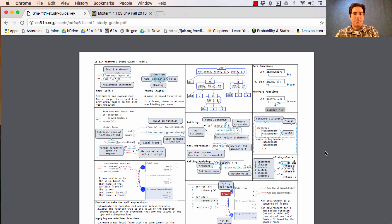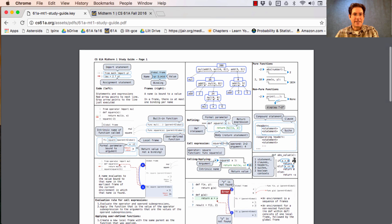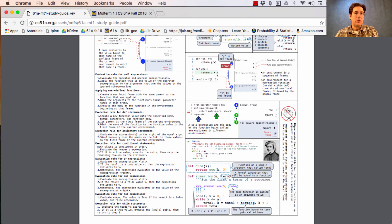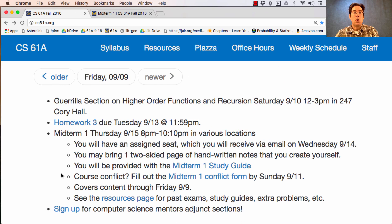If you ever want to remember how an environment diagram works or see some examples, here they are on your study guide, which will be provided for you, along with all of the evaluation and execution rules for the parts of Python that we've learned so far. If you have a course conflict with the midterm, you should fill out the Midterm 1 conflict form now. We will not accept responses after Sunday.